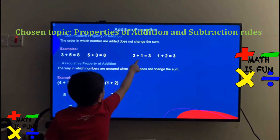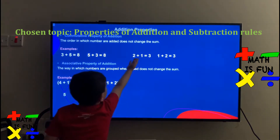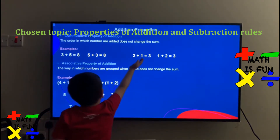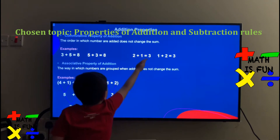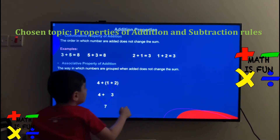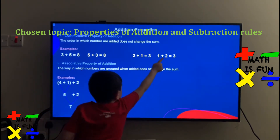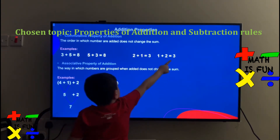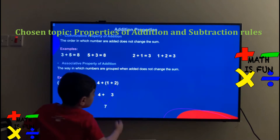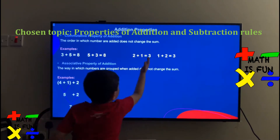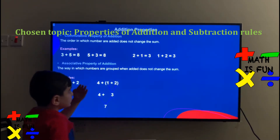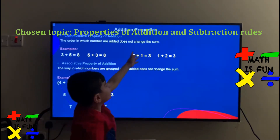2 plus 1, you can see here 2 plus 1 equals 3. Then 1 plus 2 equals 3. The sum didn't change, just the order.